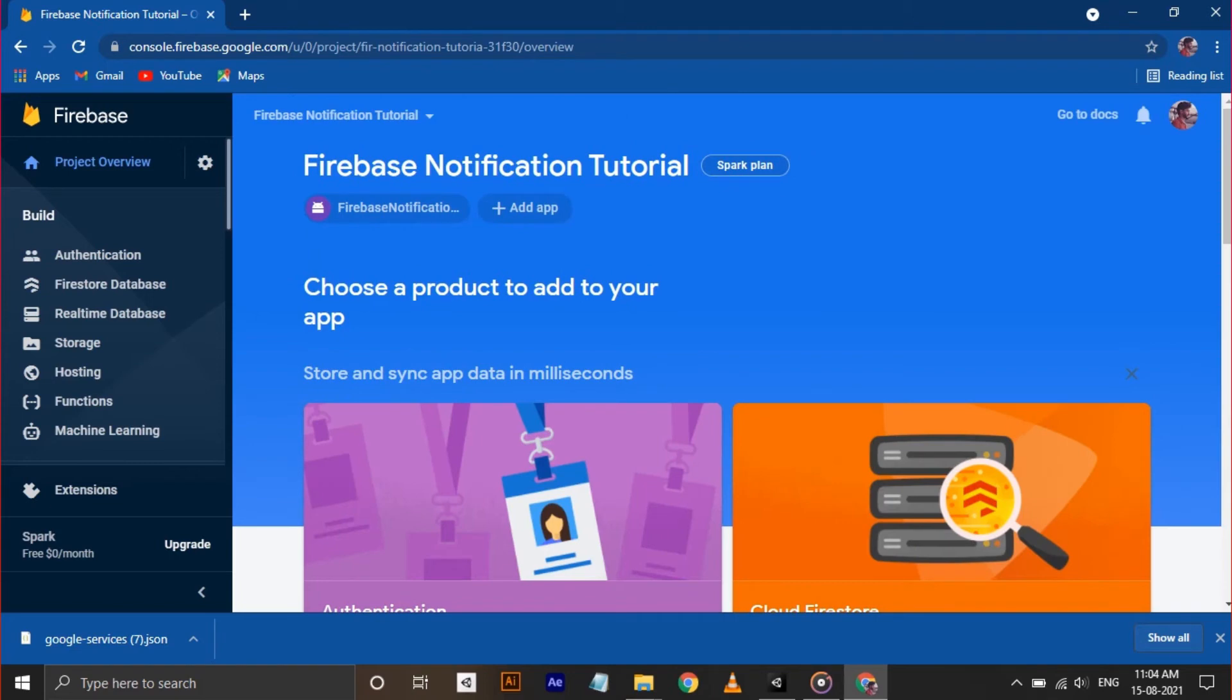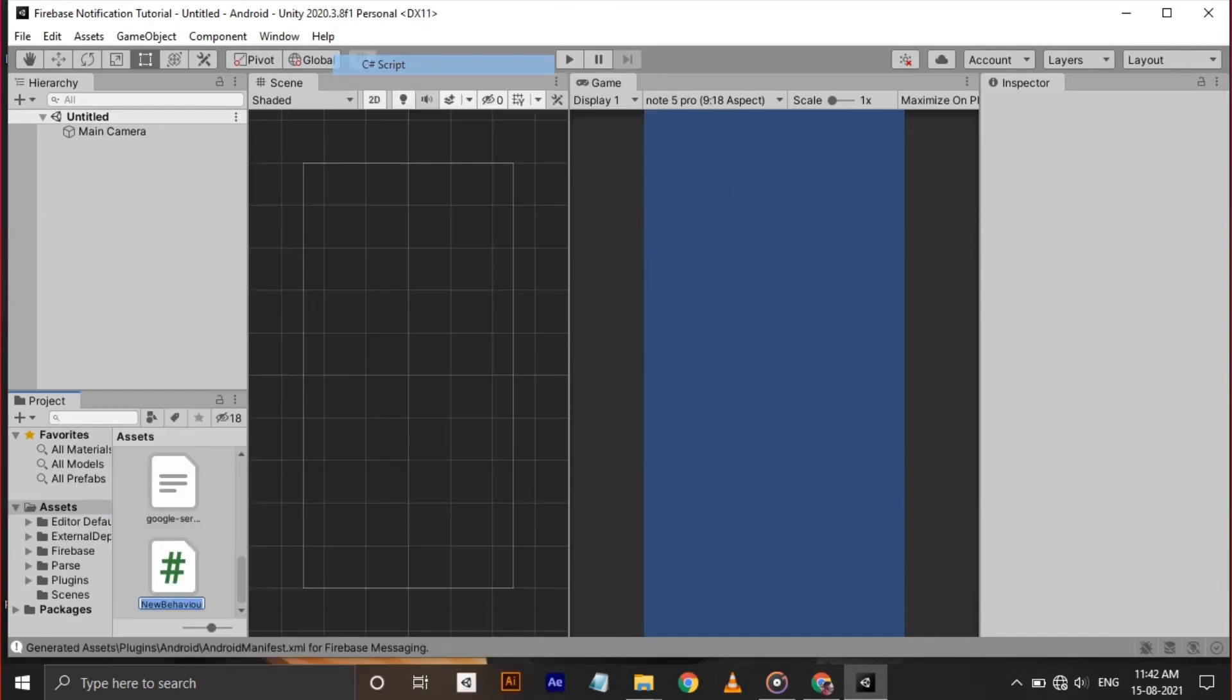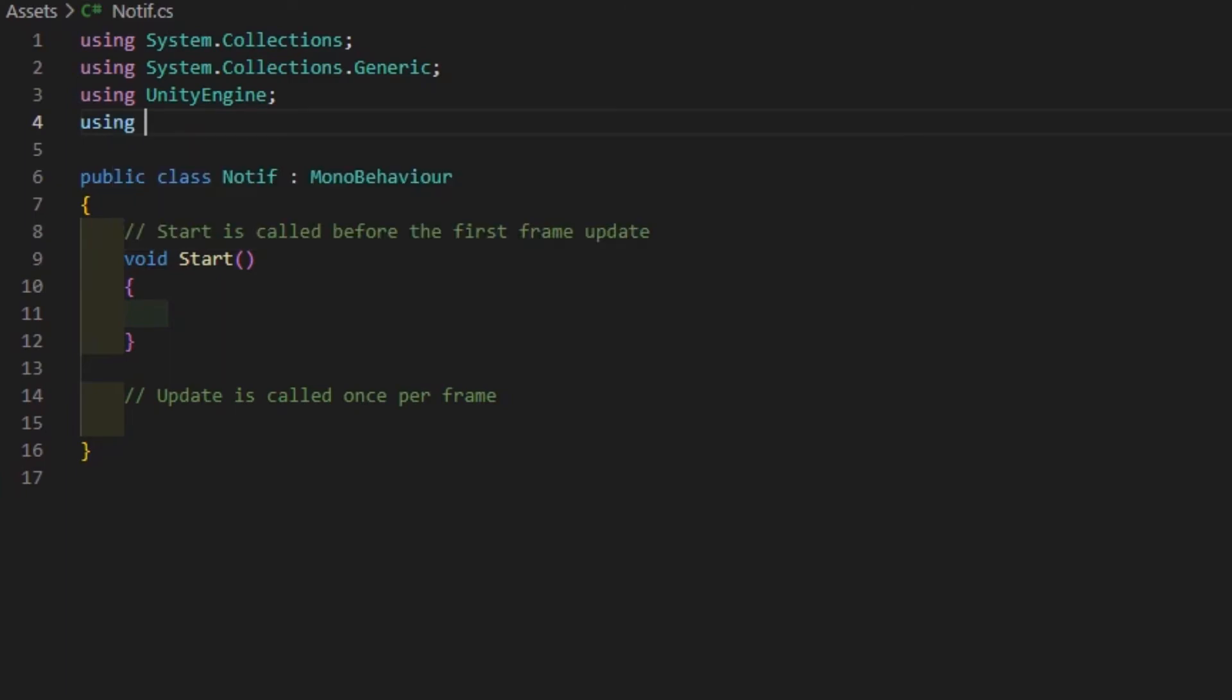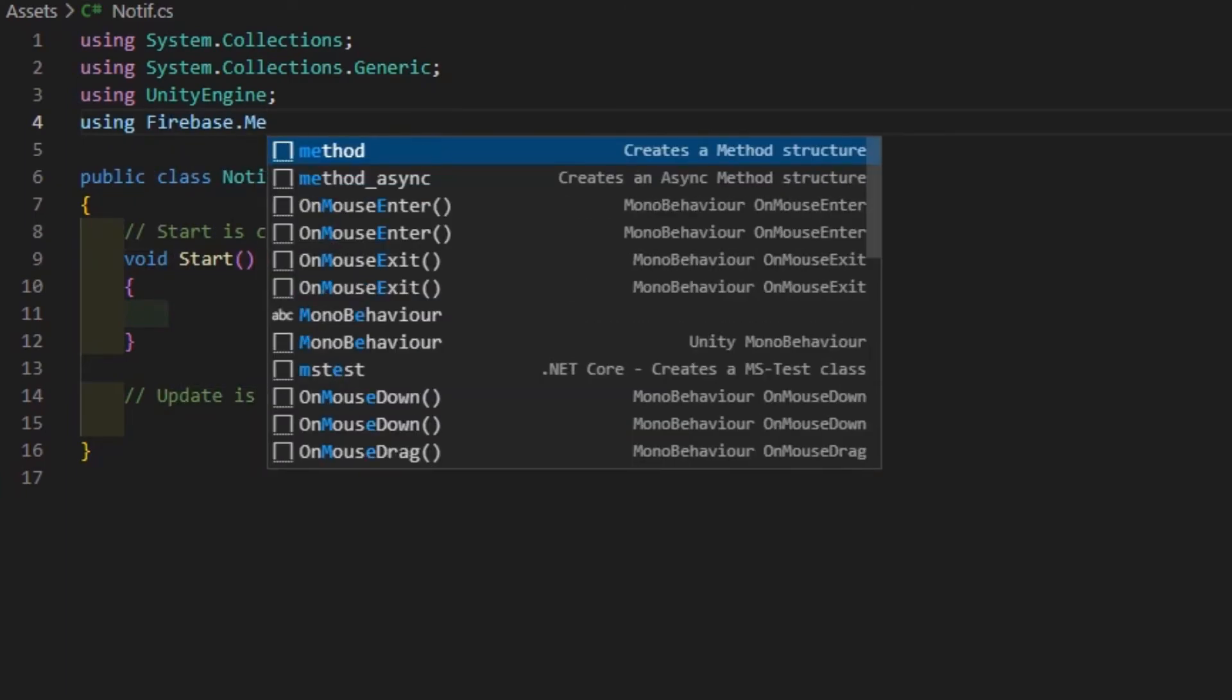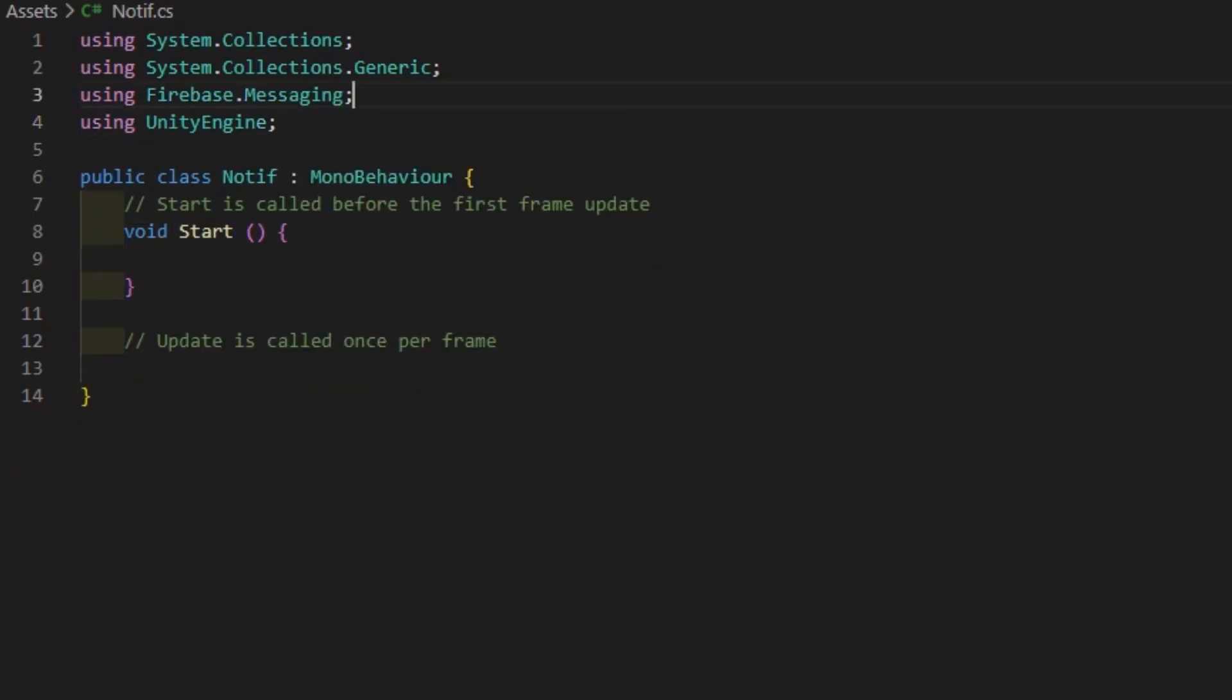Now we need to set up a small script to handle notification. For that, create a C# script inside Unity and open it to Visual Studio. Delete the update method and add namespace Firebase.Messaging and System.